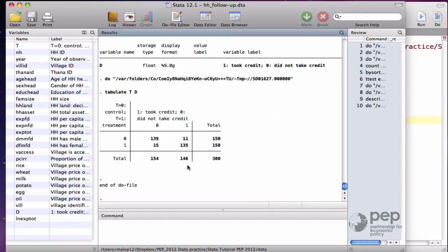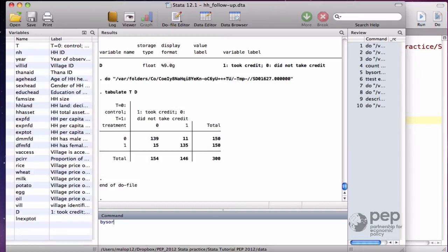To observe the treatment D in terms of proportions, we can summarize the variable on each assignment group. By sort T, summarize D.